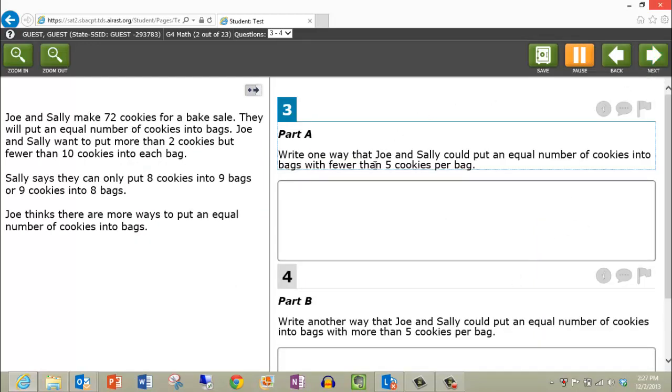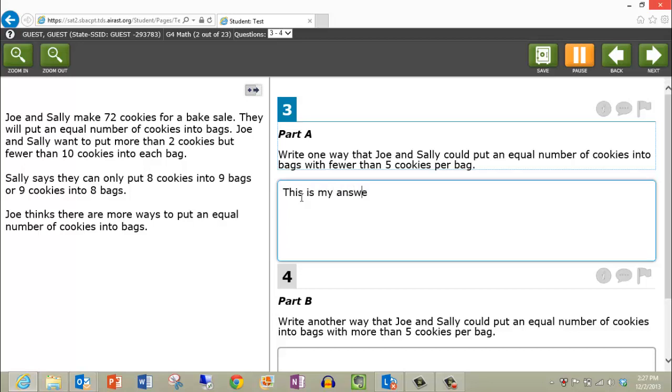At other times, you may be asked to write a complete sentence for your answer. Left click into the field provided and simply type in your sentence using the letter keys on the keyboard.